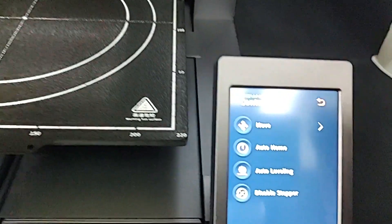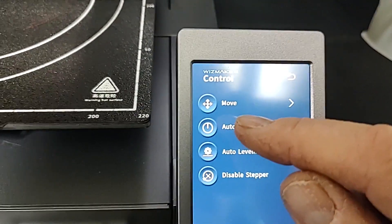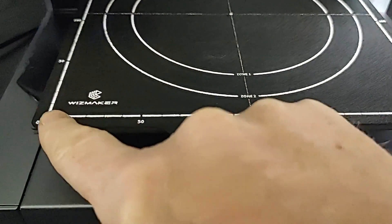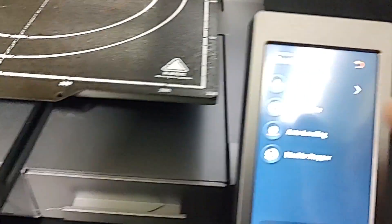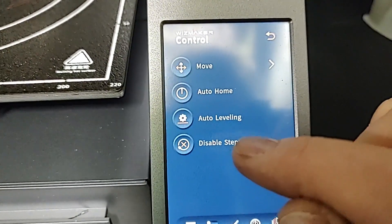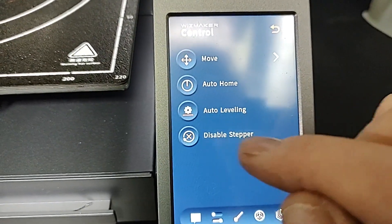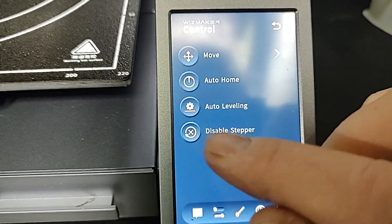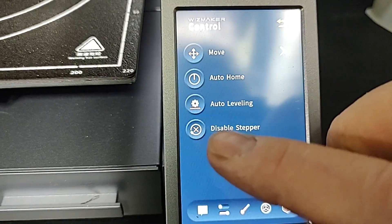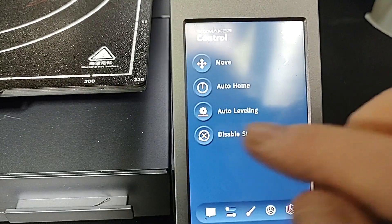Auto home will set the printer to this point. Auto leveling and disable steppers, which probably you don't need to do with these machines anymore. It was back in the day when you did some leveling with paper and screws.